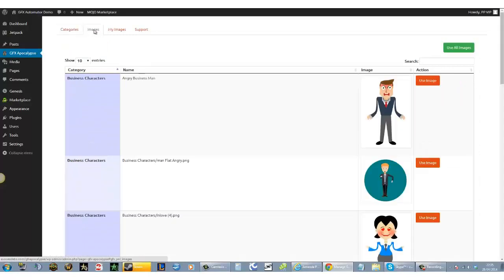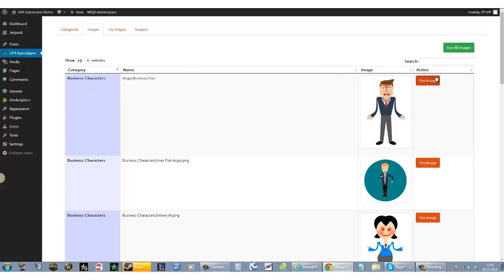The images—this is the main, coolest part. If you see here, you have the business characters, the name, the image, and the action. Imagine this to be a menu.